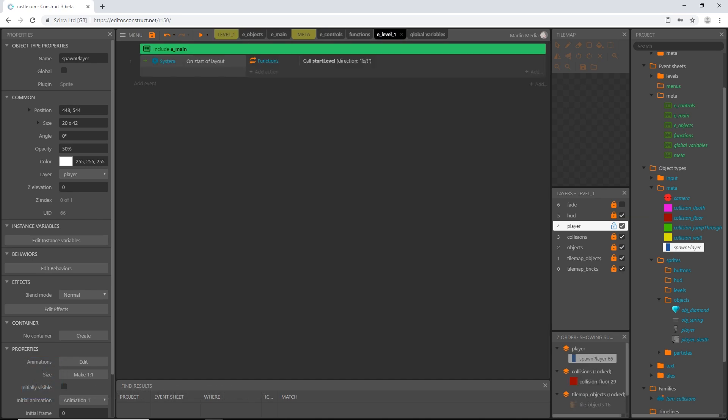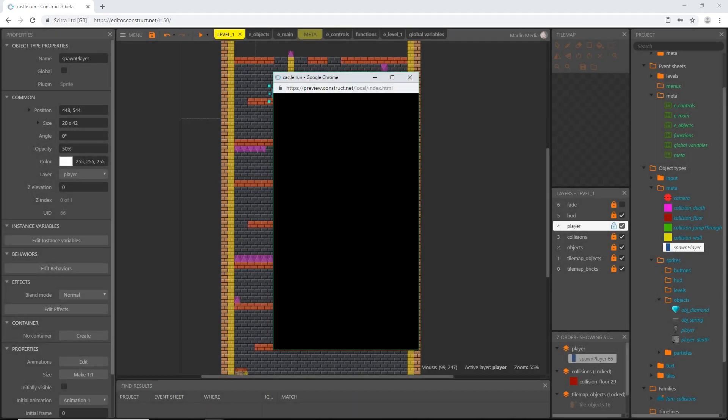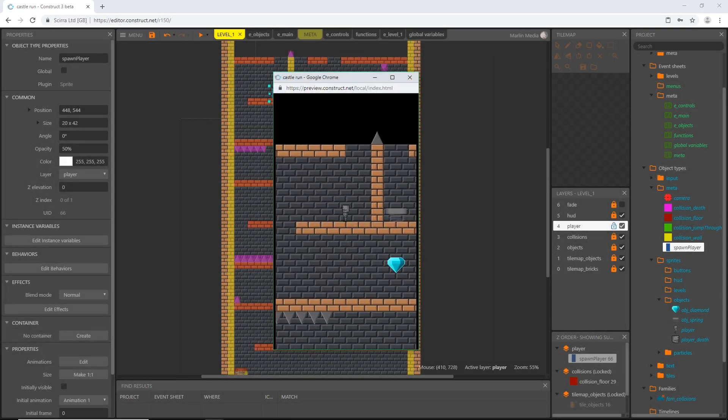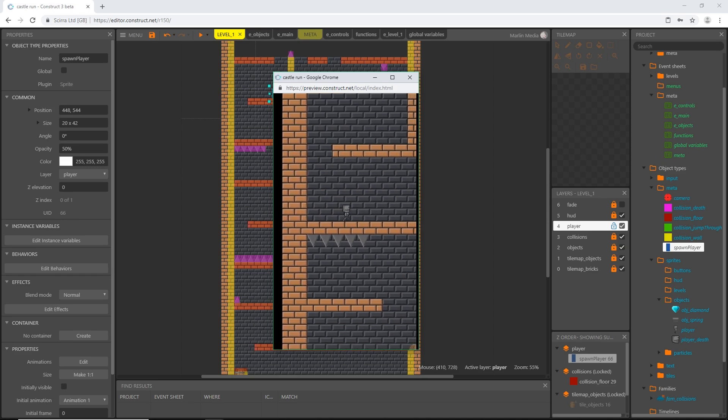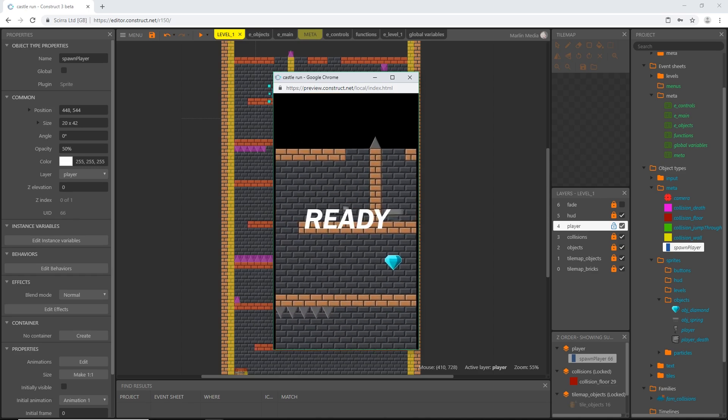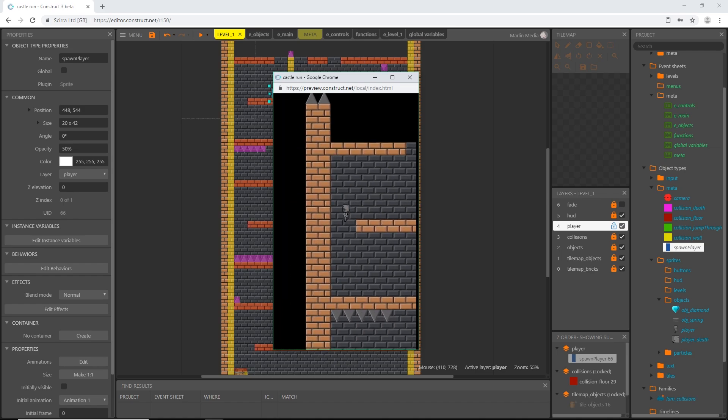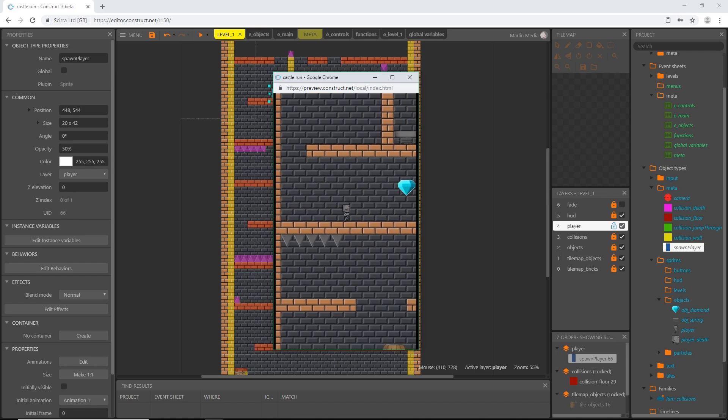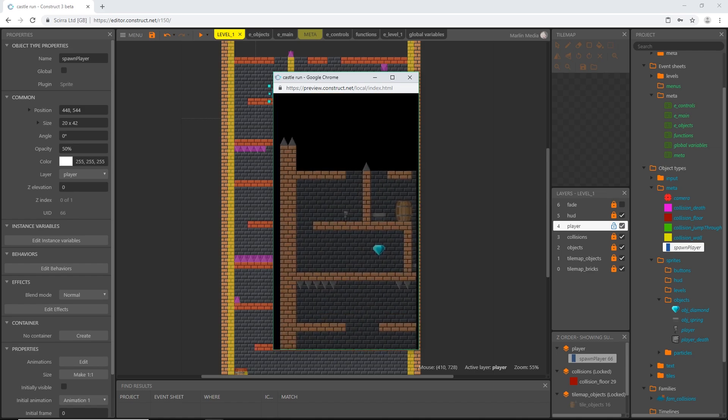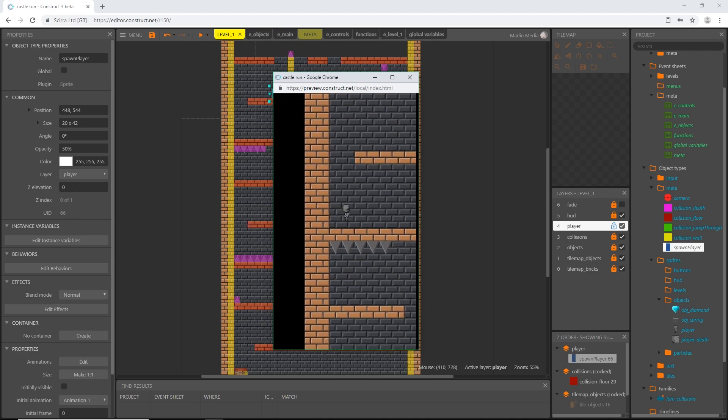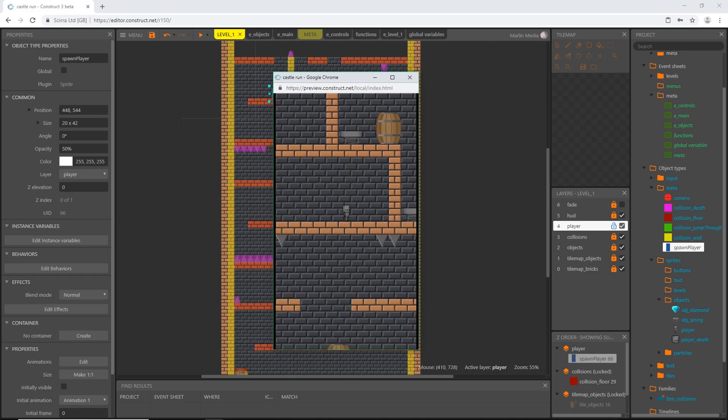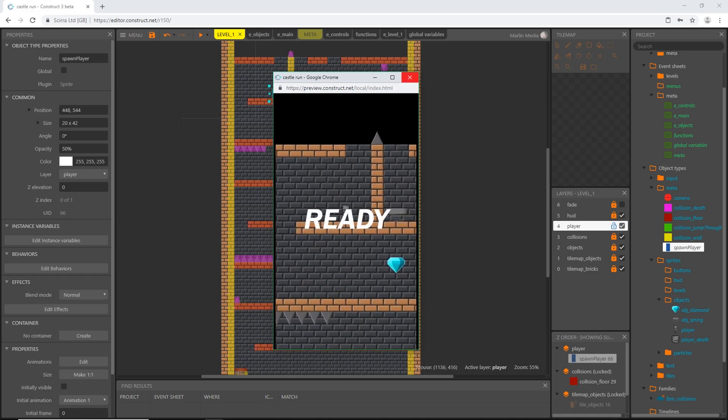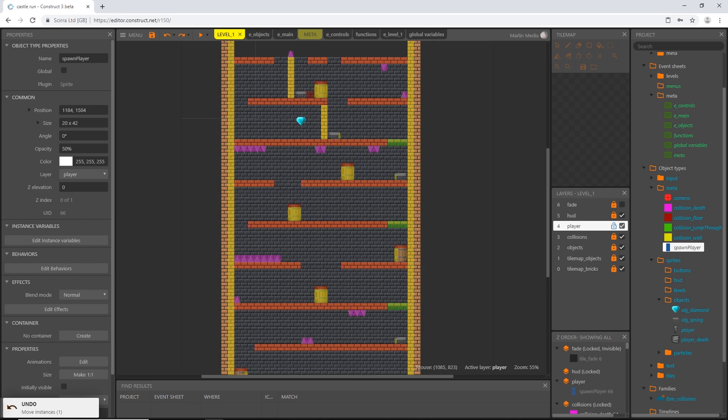Let's preview this. I just want to make sure that this logic works. When we hit the diamond, it does exactly what we told it to do. It disappears, we lose all control, he sits in his idle animation, and it waits one second and then restarts the layer. Okay, I am going to undo that and then lock the player.